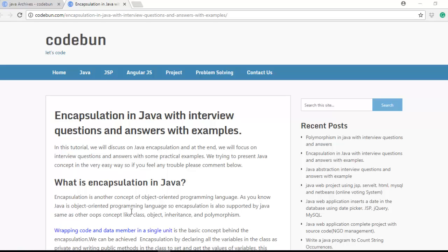Hello everyone, welcome again. Today we will discuss encapsulation in Java. I've already covered some OOP concepts like inheritance, classes, objects, and interview questions. Encapsulation can be a little confusing compared to abstraction, so I will try to clearly solve that problem. If you don't know what abstraction is, you can watch my previous video to understand abstraction and how to achieve it in Java.